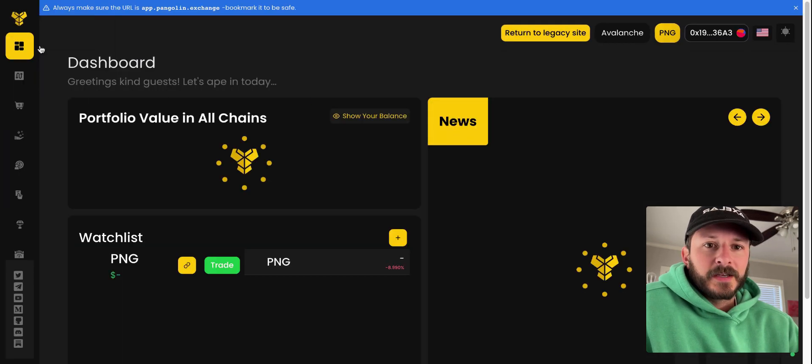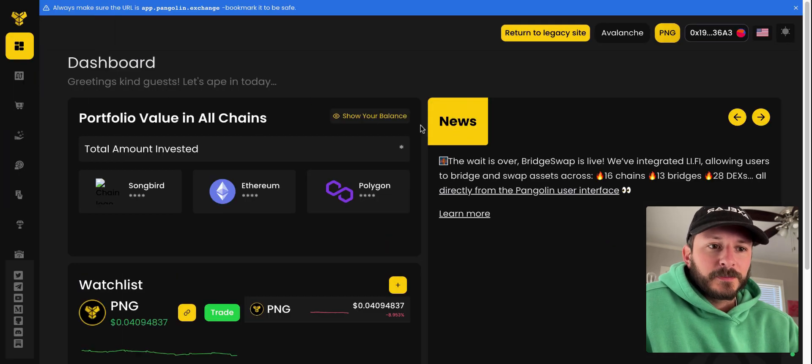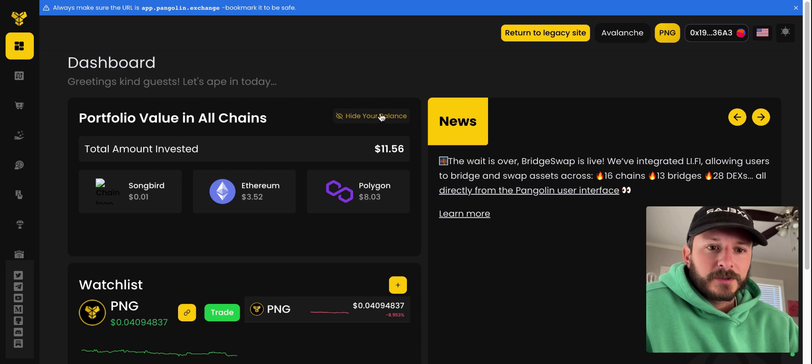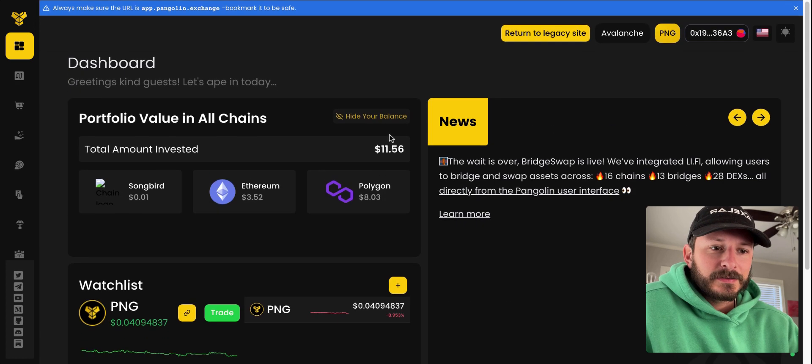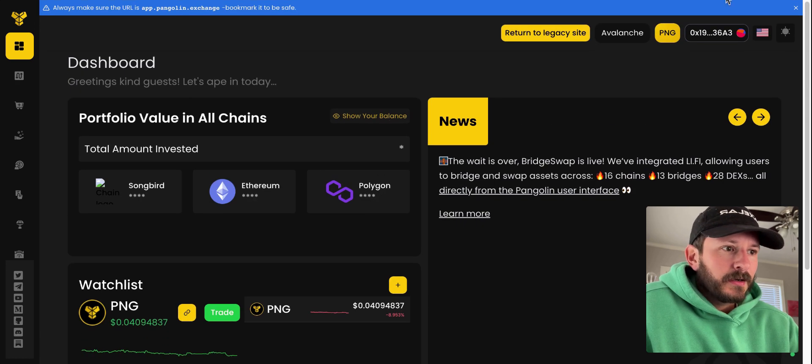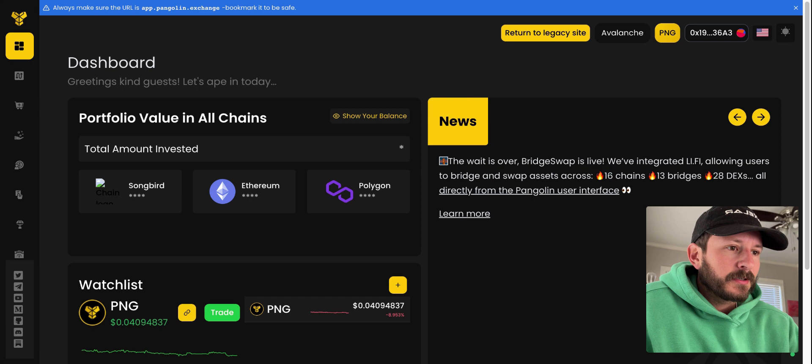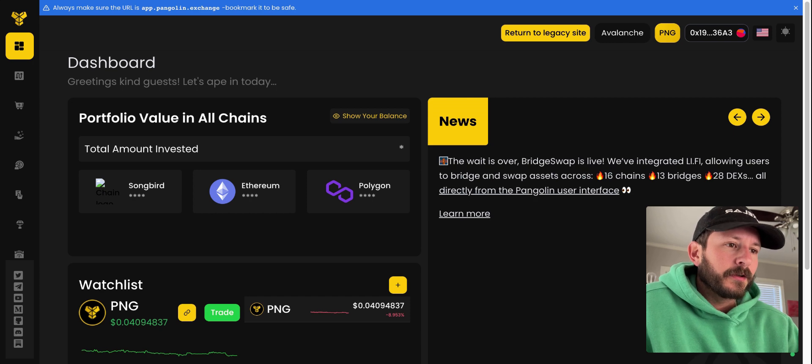And if we go back to dashboard, we should be able to show our balance. Oh, it's not showing for some reason. There we go though.